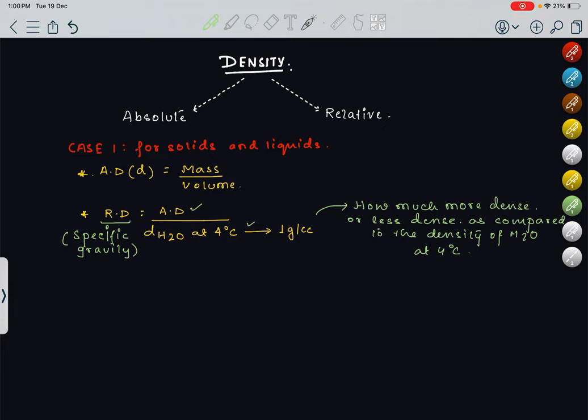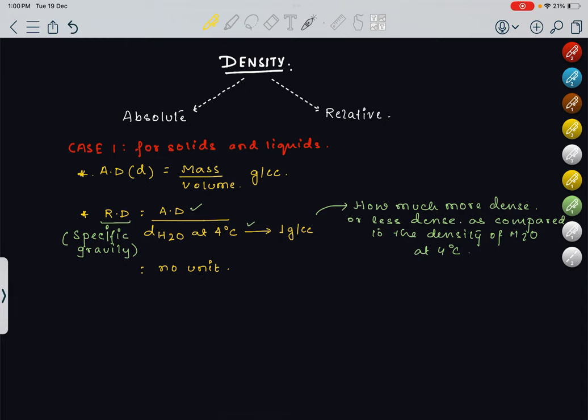Relative density will have no unit. The unit of absolute density comes as gram per cc by default. Relative density has no unit because it is a ratio of two densities — the units cancel out. Please take note of this.